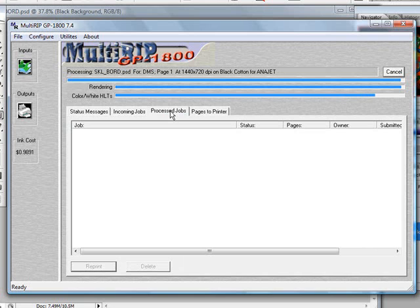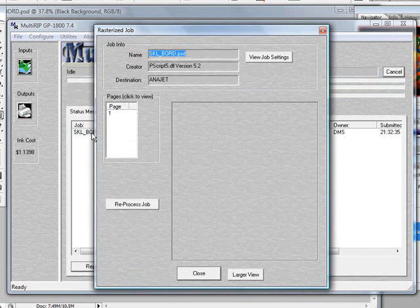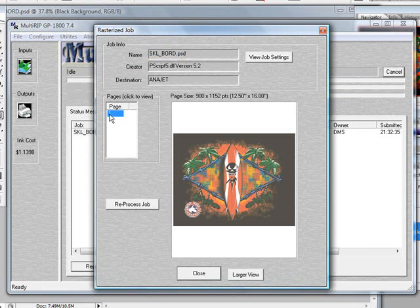So now that our job is finishing up underneath the color/white highlights itself, we will begin to see it show up into the process jobs tab. If we double-click on the file name and click on the number 1 for the pages, it will show up.